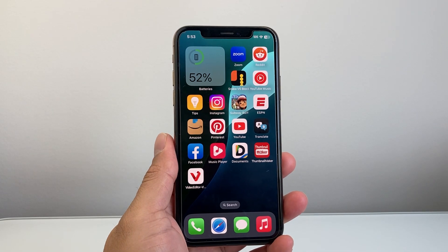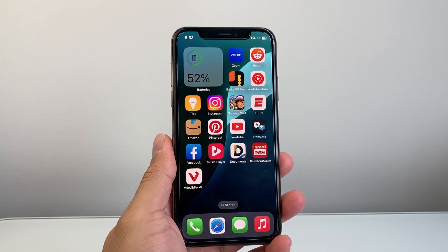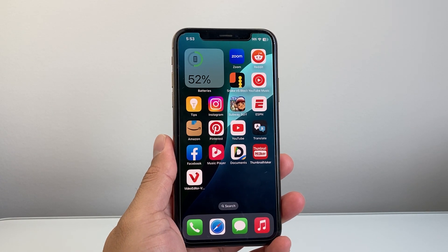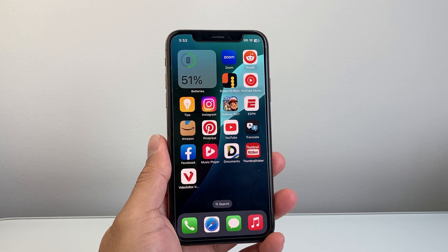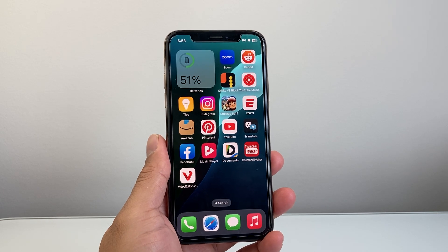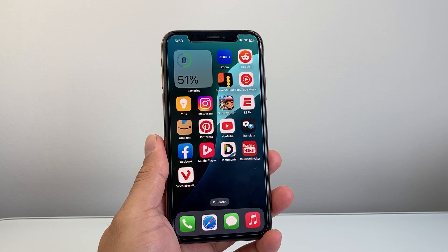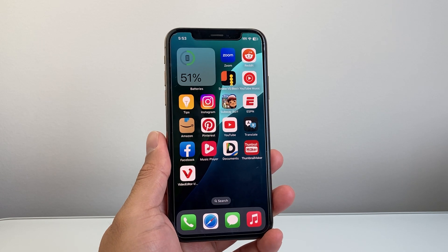Hey everyone, Technomancer here with a video for you guys. In today's video, I'm going to show you how to download and install apps on your iPhone XS. So let's get started.